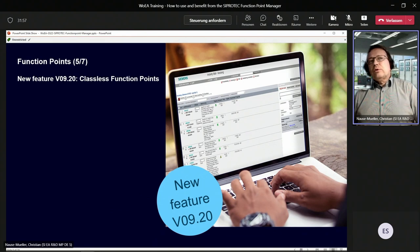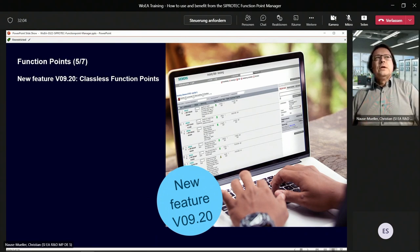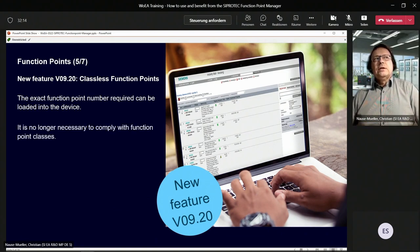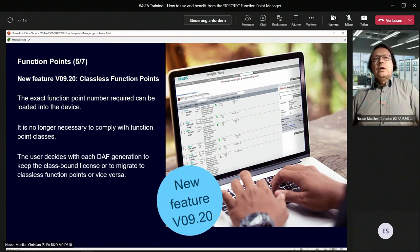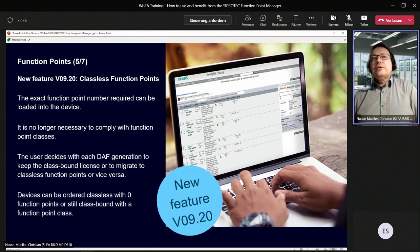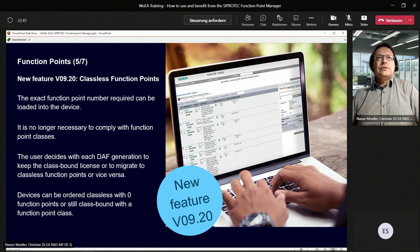We introduced with version 9.20 in April a new feature called classless function points. This means you can upload the exact function point number required to the device and get rid of the function point classes — it's no longer necessary to comply with them. With each license file generation using the Function Point Manager, you can decide whether to use classless function points or migrate back to class-bound license files, or vice versa. Both options are possible.